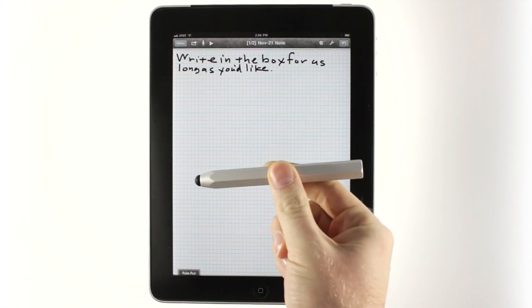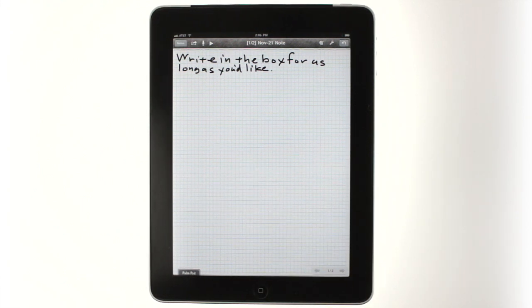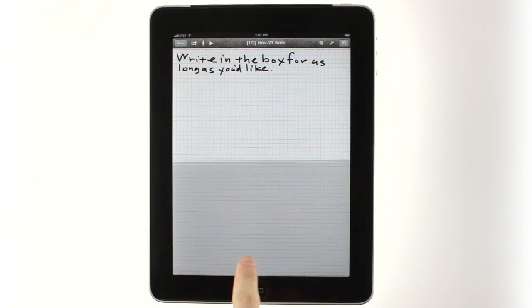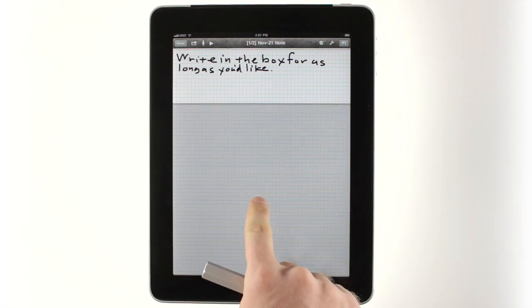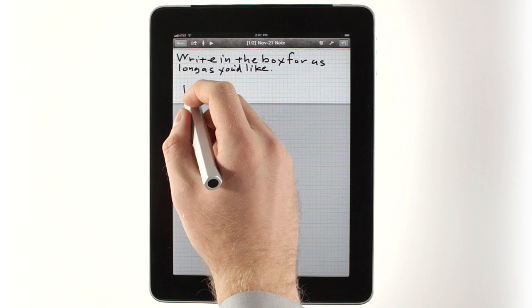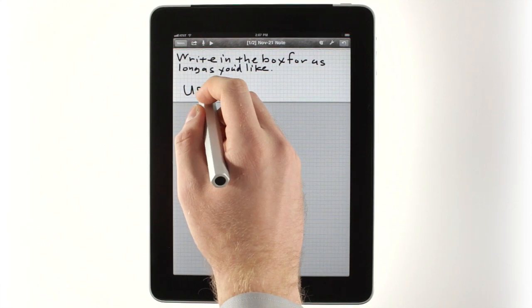If you want to write with a stylus, or just rest your hand on the screen as you write with your finger, tap the palm pad tab at the bottom, then adjust the gray area to cover the part of the page where you want to put your hand.